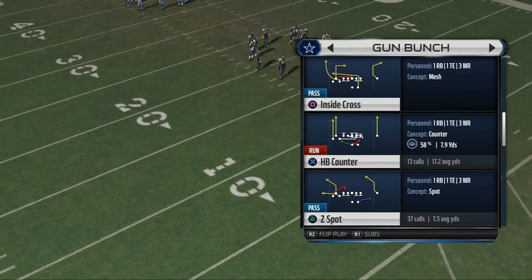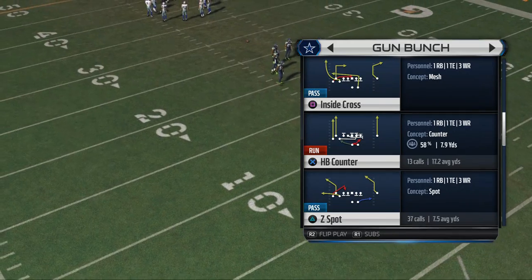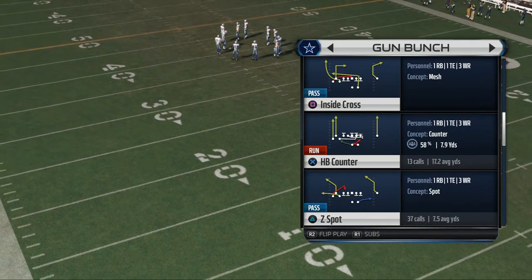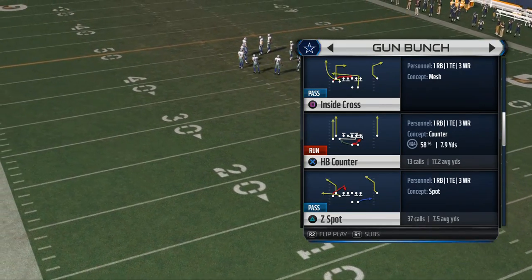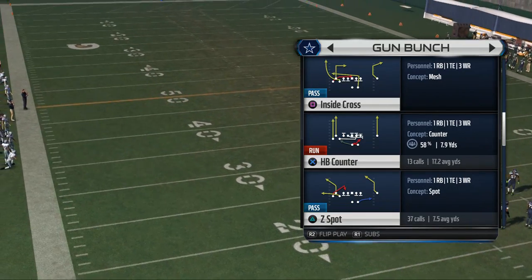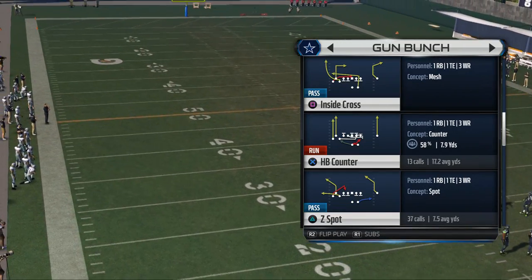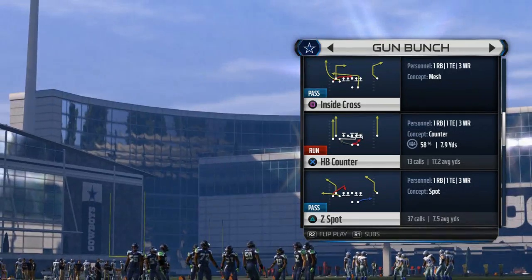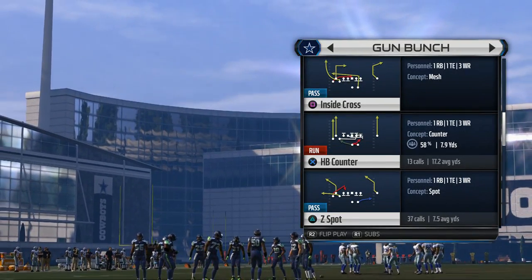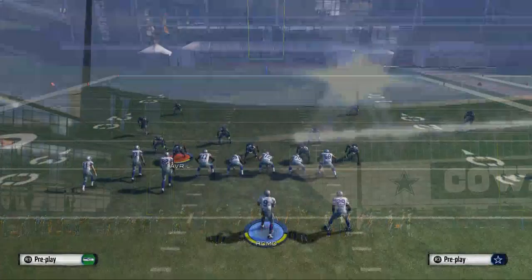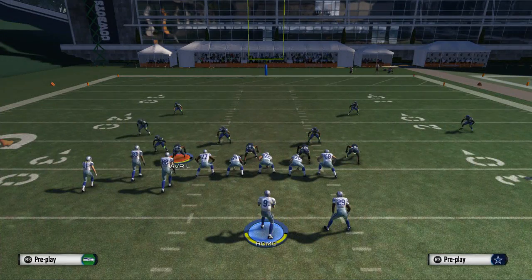Z Spot is my second favorite passing play out of the shotgun bunch. It does a really good mix when we talk about how we use this in combination with the play action post — some really interesting routes that work really well together. So we're going to use Z Spot here; hot routes are very similar to the PA post.